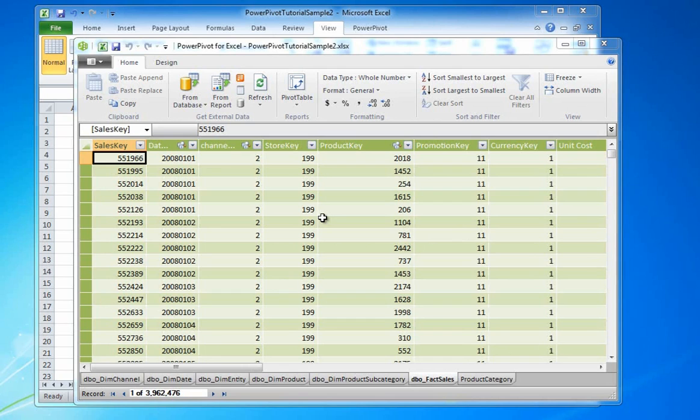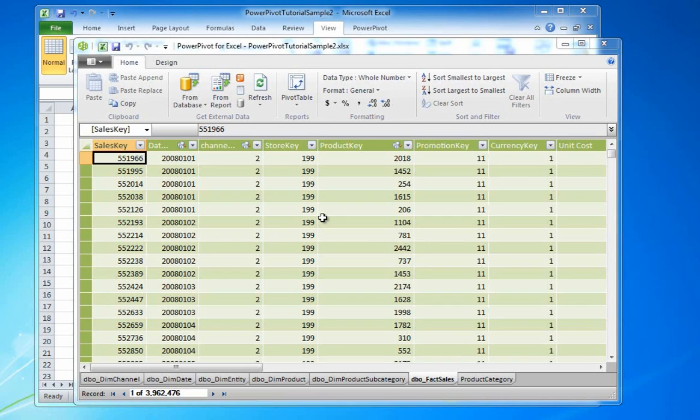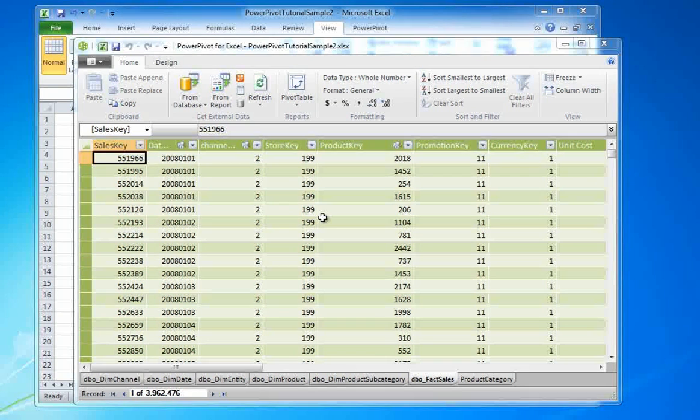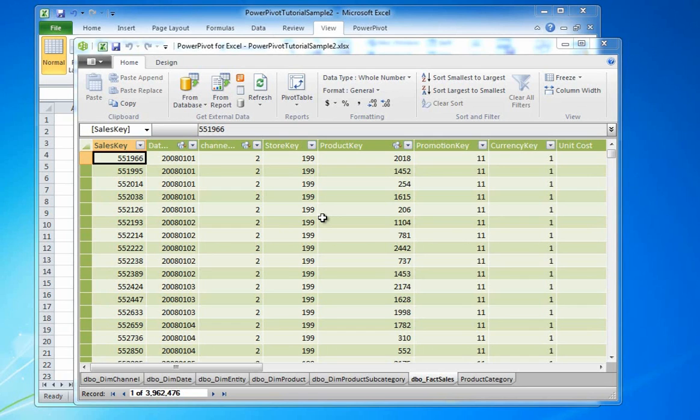The table I created in the previous video is static because once I pasted the data they are not automatically updated, but I can also create link tables that automatically reflect changes made to the source.